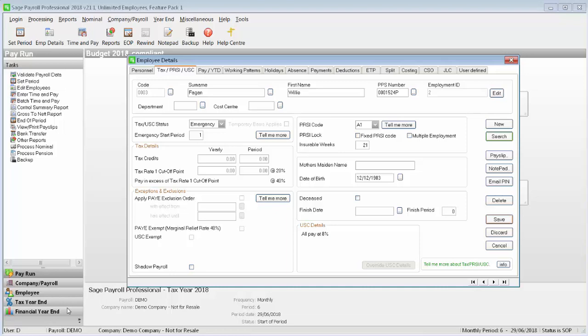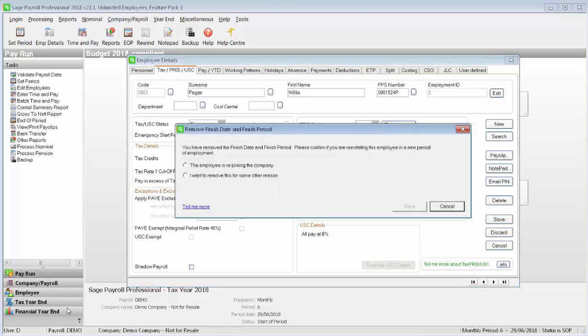Click save. When the remove date and finish period window appears, select the first option: the employee is rejoining the company.